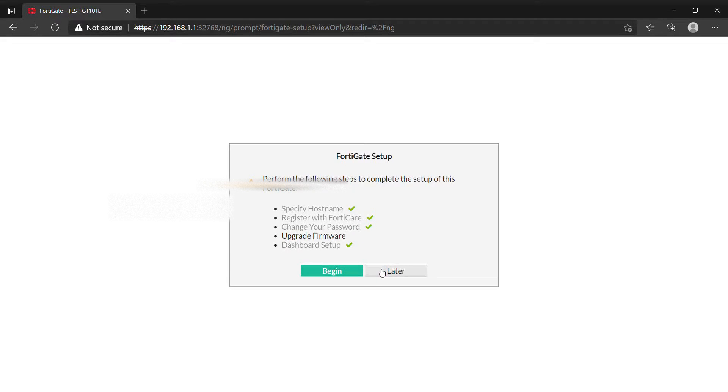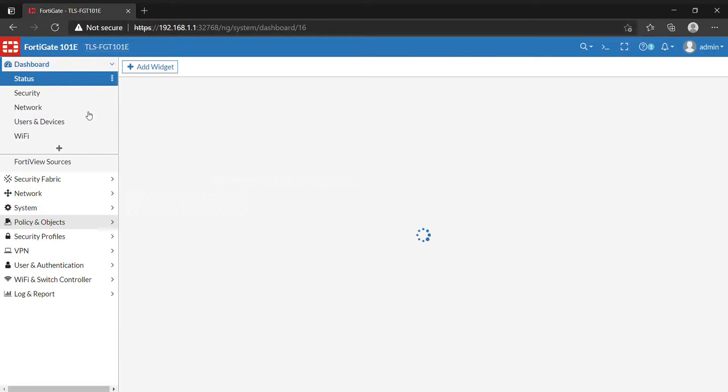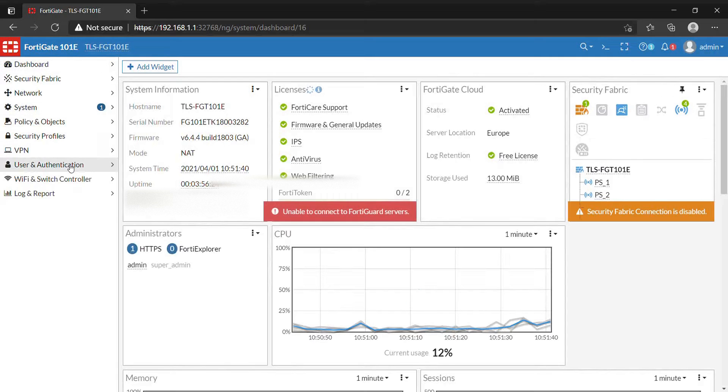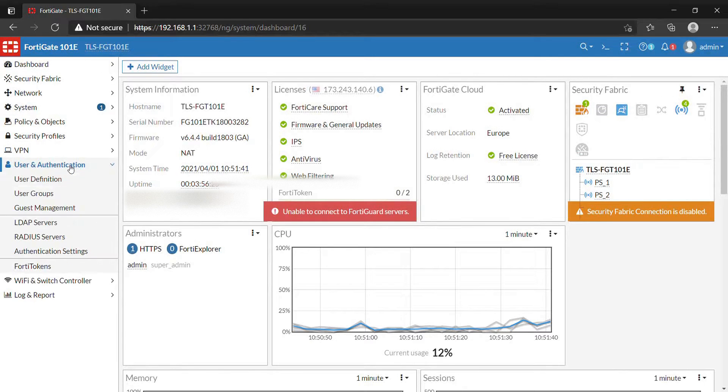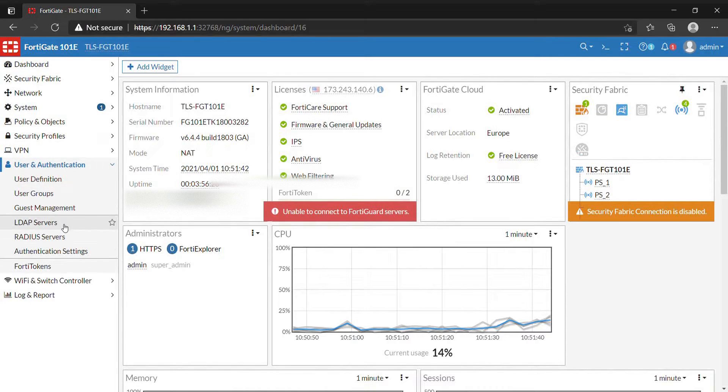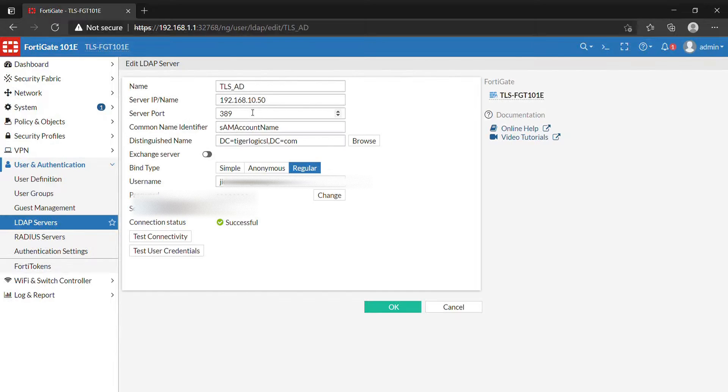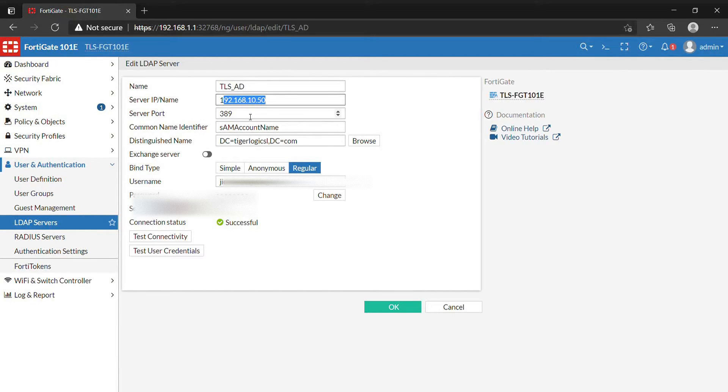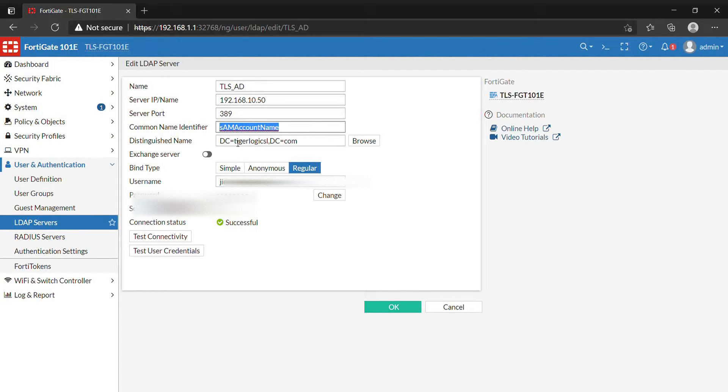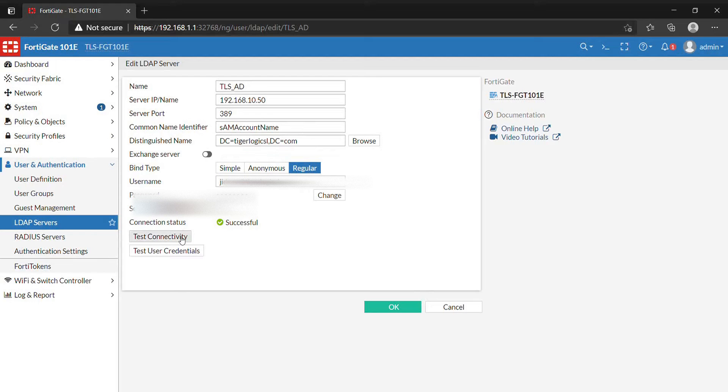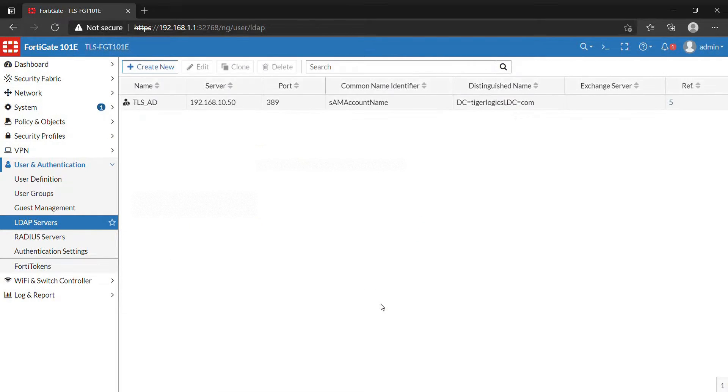We'll begin by going to User & Authentication to verify our LDAP server setup. We have the name, the IP address of the LDAP server, the server port, and the common name identifier. The distinguished name should be specified. The username must have admin rights on your LDAP server, then the password. I test connectivity. Now we've set up our LDAP server.